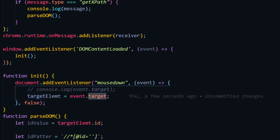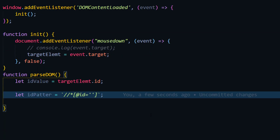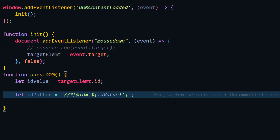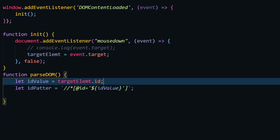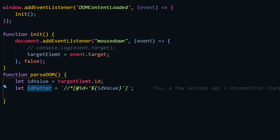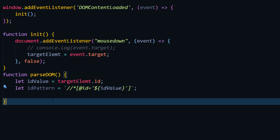From the event target we are getting this ID value. Instead of this 'full_name', we have to pass our ID value dynamically. The target element and ID are coming from our global value which we get on mouse-down and click. Whenever we right-click and select 'Get XPath', it saves that in the target element as an event. Using dollar sign and curly braces I'm going to pass the ID value. In JavaScript using back-ticks is similar to concatenation but much easier to read and write.